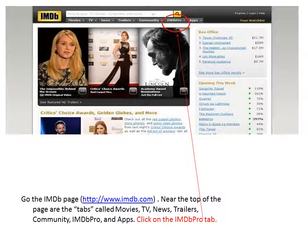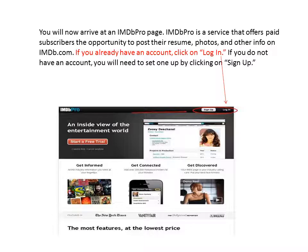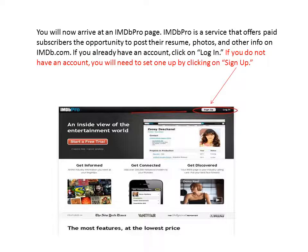Click on the IMDB Pro tab. You will now arrive at an IMDB Pro page. IMDB Pro is a service that offers paid subscribers the opportunity to post their resume, photos, and other info on imdb.com. If you already have an account, click on Login. If you do not have an account, you will need to set one up by clicking Sign Up.